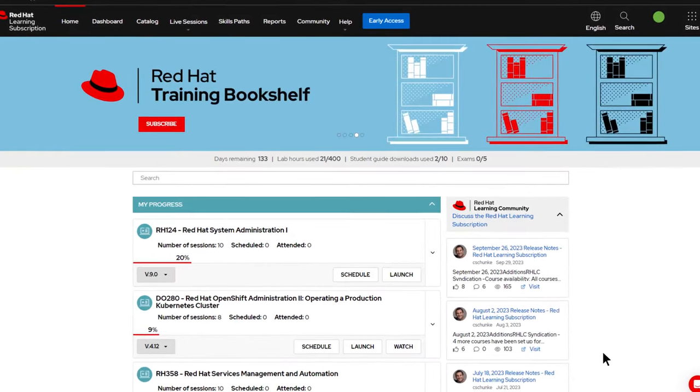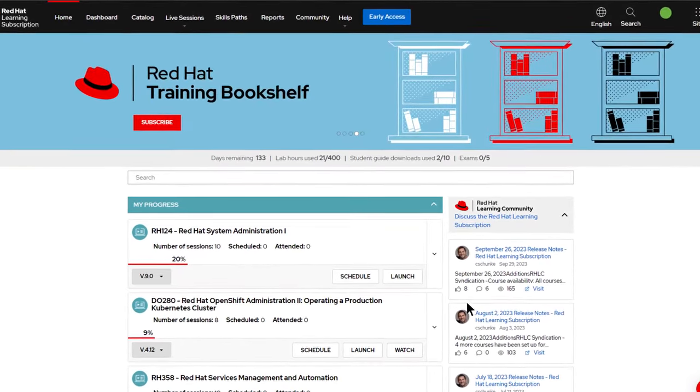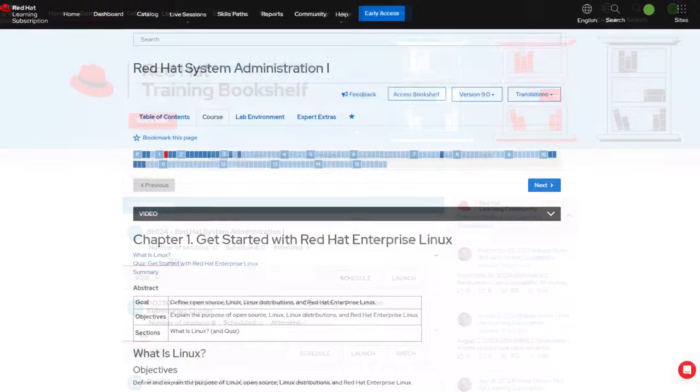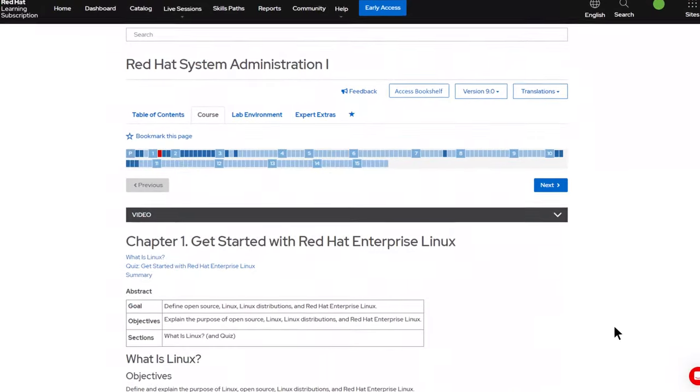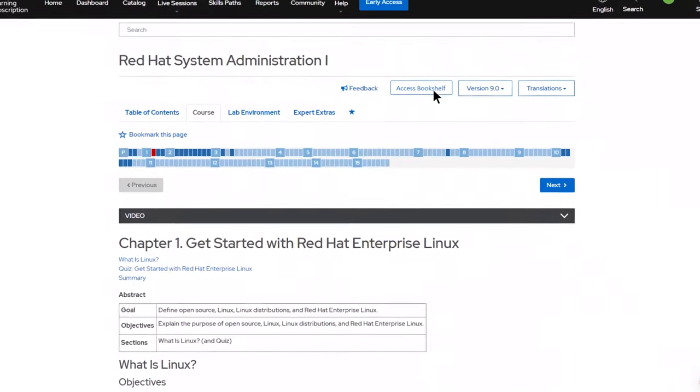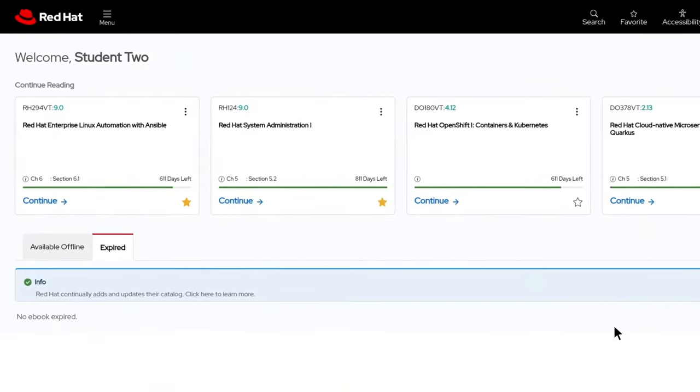The Red Hat Training Bookshelf is our flexible learning portal where course materials for Red Hat training are centralized and accessed.